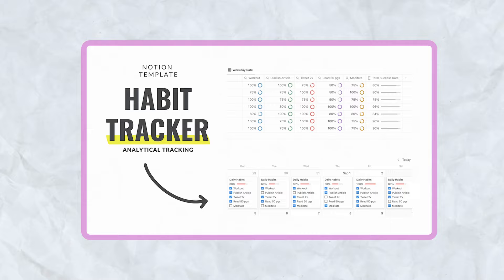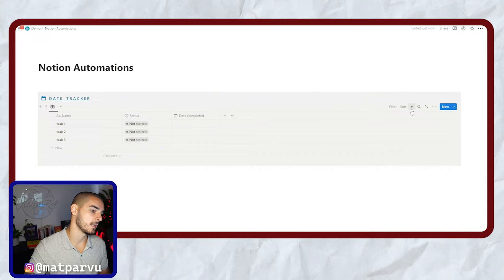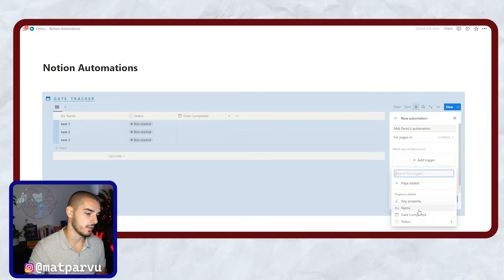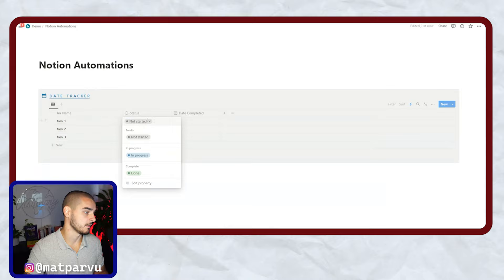The first automation that can save you a lot of time inside of Notion is this day tracker. If you have a series of tasks to do, you'd go ahead, hit the automations button, click new automation, and add a trigger. When the status of any property changes to done, it's then going to come here, set date completed to now, and create the simple automation.